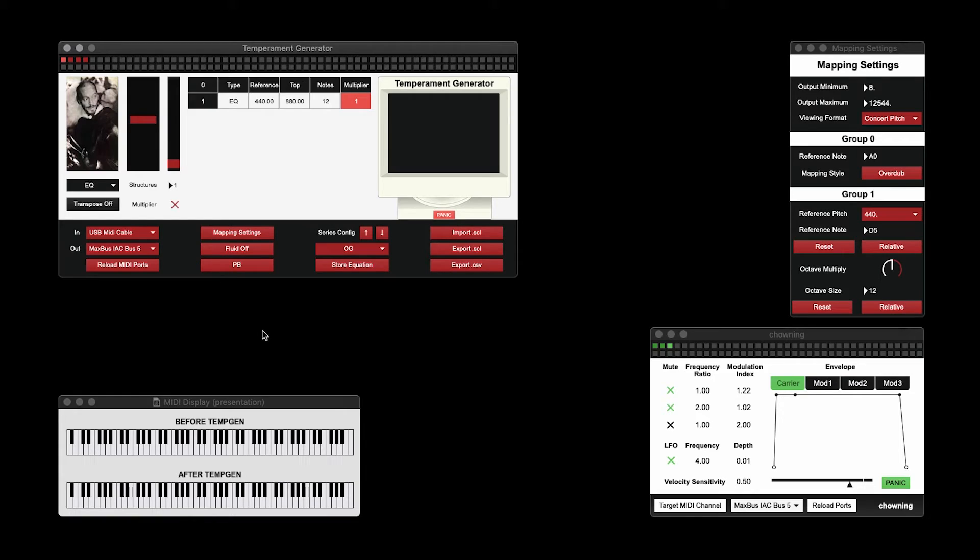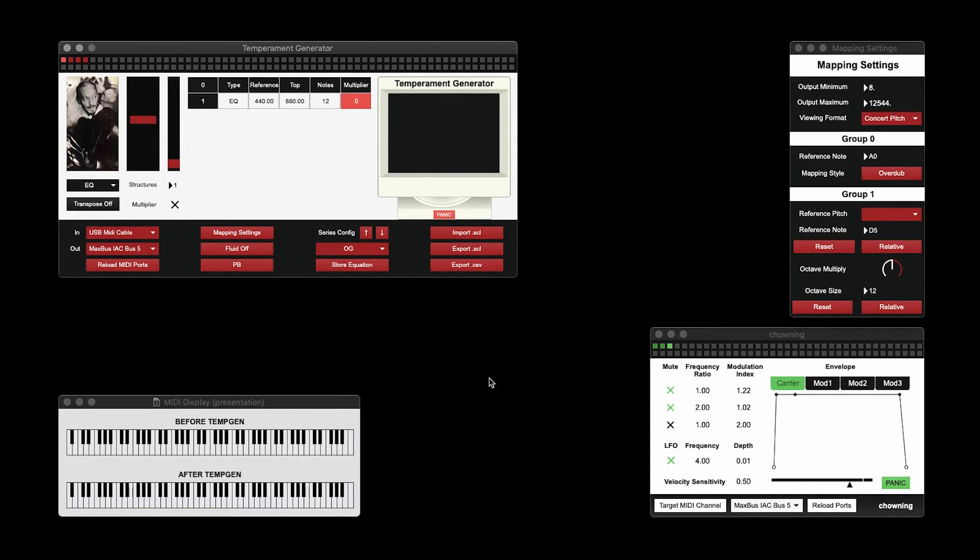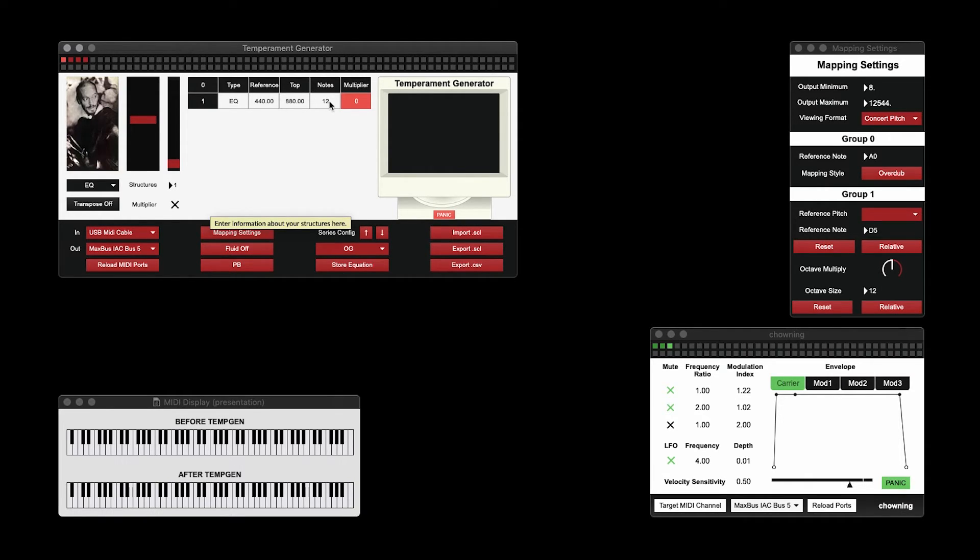The multiplier extends your temperament to cover the entire 128 MIDI note range. However, in some circumstances, you might not want that to be the case. When the multiplier is turned off, your temperament is organized using group zero. Group zero has its own reference note at the minute it's set to A0. As this temperament has 12 notes in it, I should only get 12 notes when I play the keyboard.